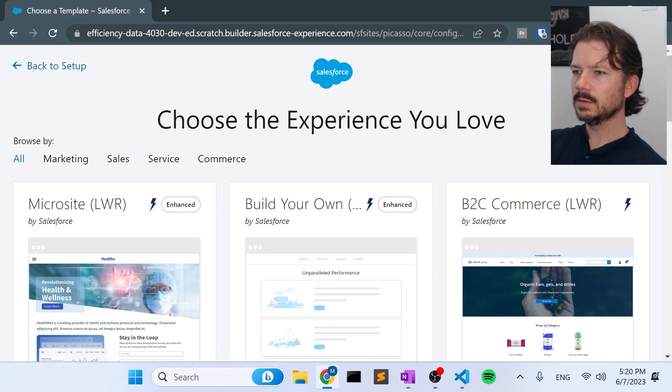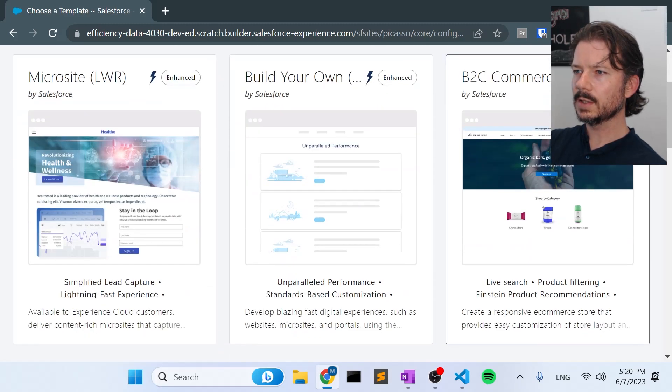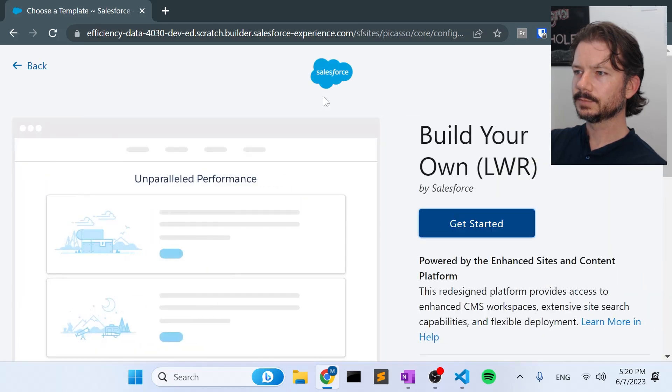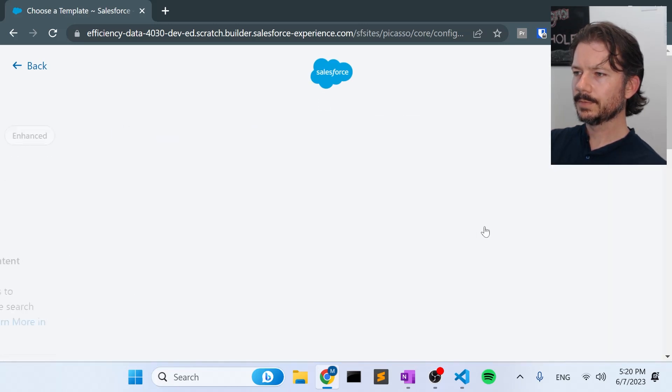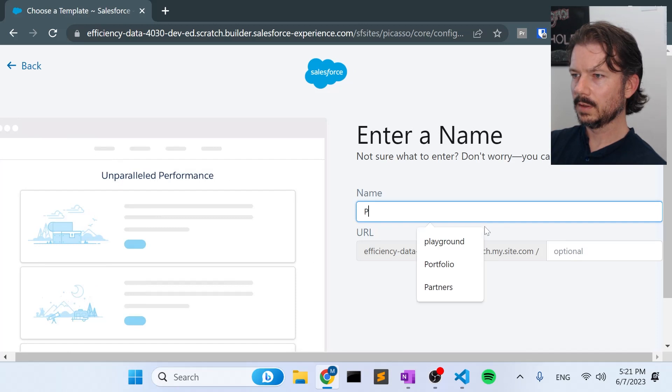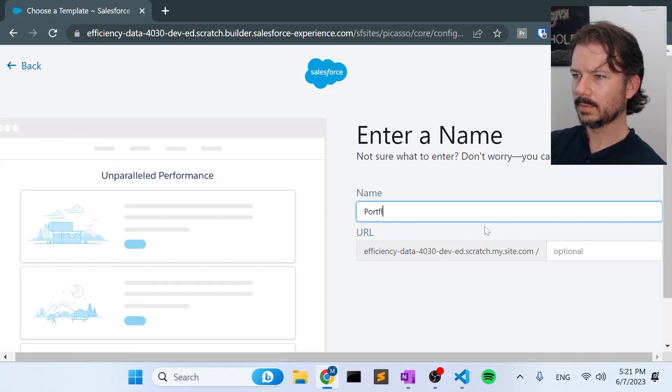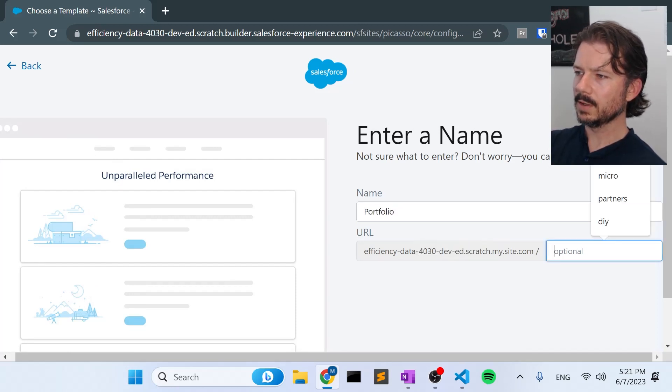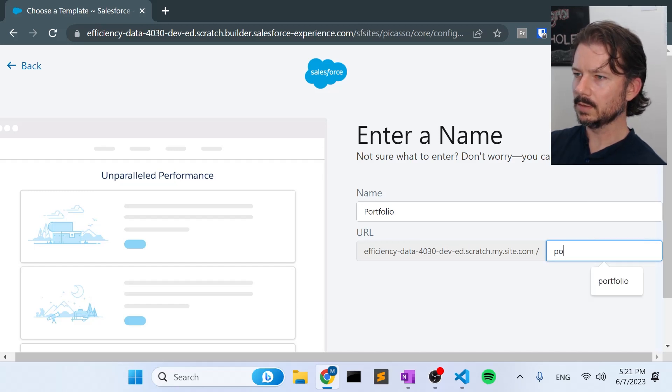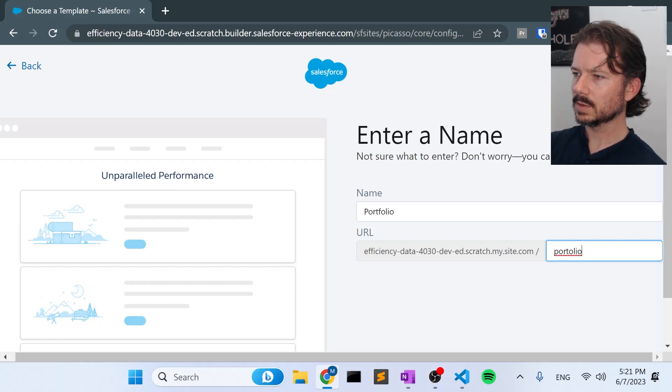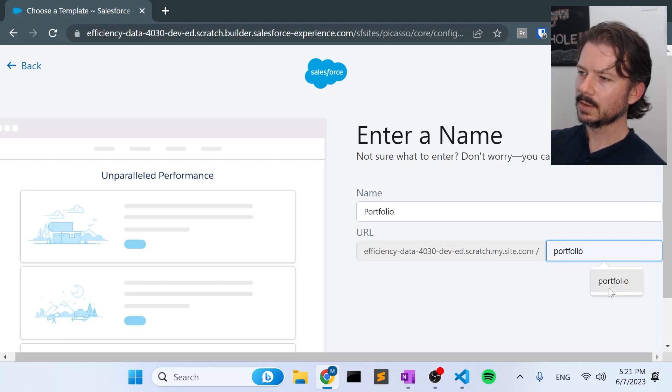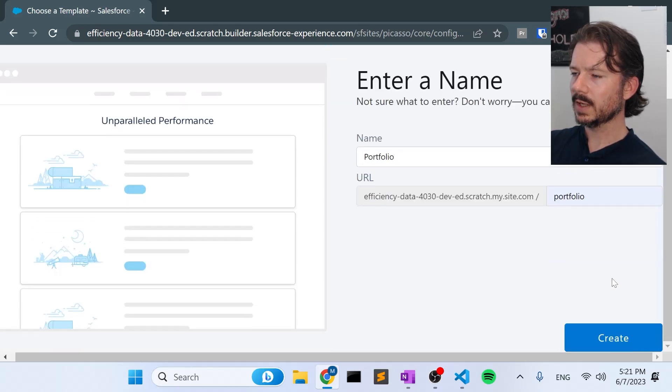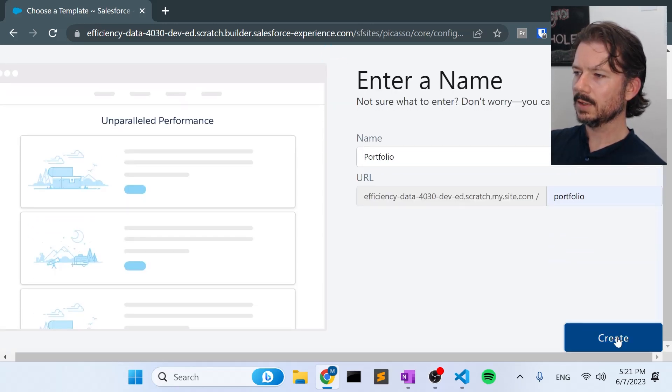And new. Okay, in this case, we're going to use the latest and greatest. We're going to go with the build your own LWR site. And we'll call this portfolio. I like to give it a URL just in case we end up deploying this to an org that has other sites. Oh, it helps if I spell the name right. Obviously, I've done this before. So add portfolio to the URL and create.